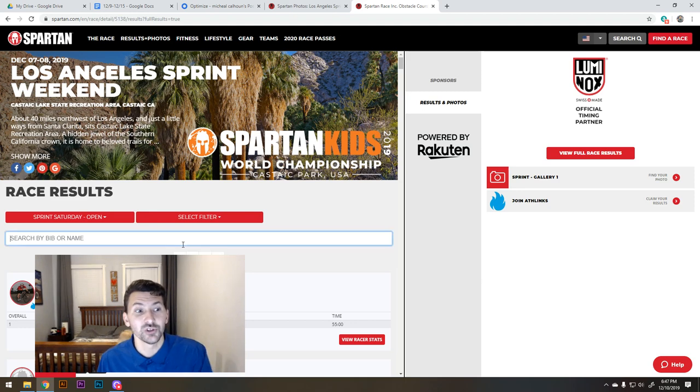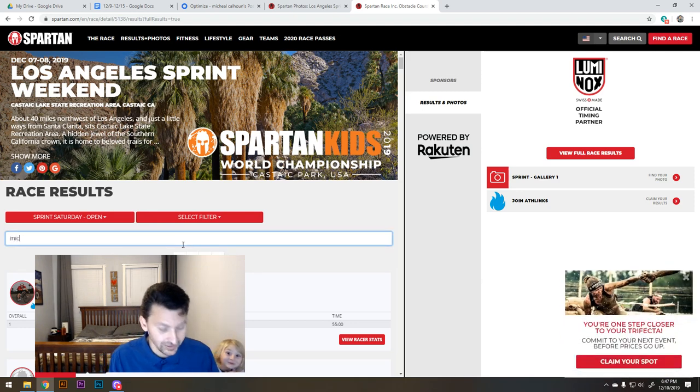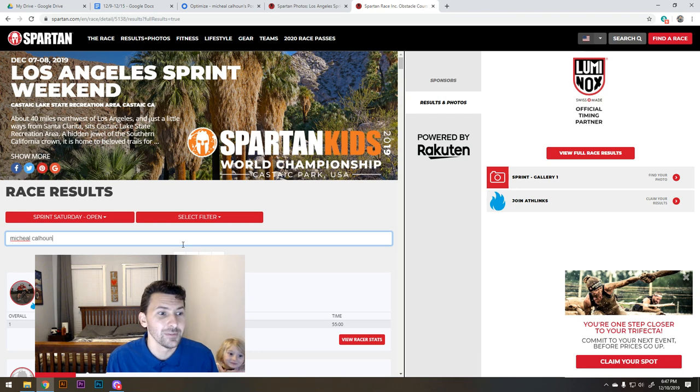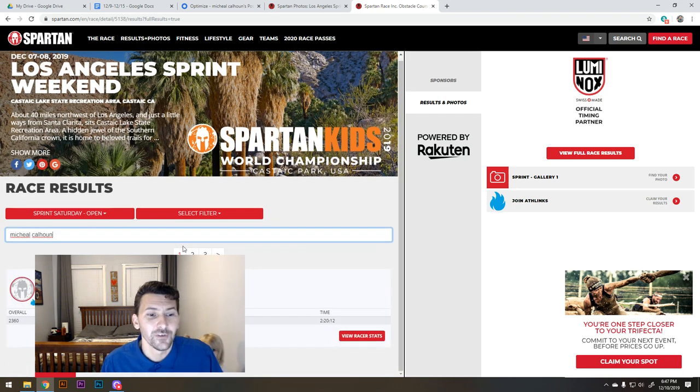So we're going to click on that and it's going to bring up the option to search by bib or name. I am going to search my full name and it should find me.